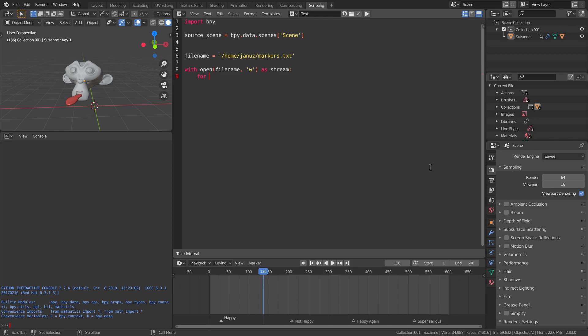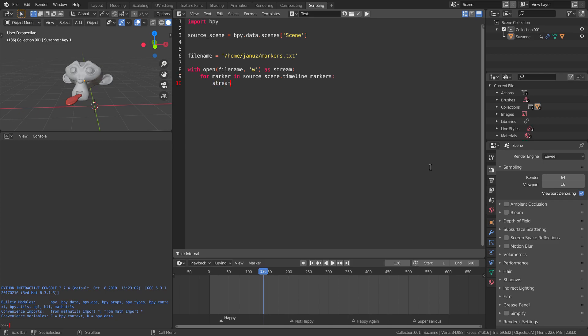While we have the file open we'll do a loop again, but instead of copying them we'll call the write function. The f makes this text a template, so the stuff in brackets will be replaced by the marker properties. The backslash-n at the end adds an enter, so the next time we write it will be on a new line.